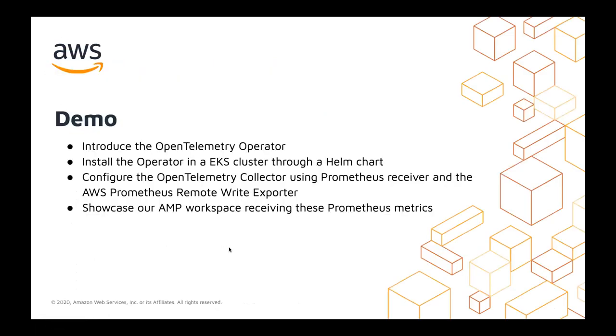So that said, we have a very cool demo. I'd like to introduce Shibo who will be walking through the OpenTelemetry collector, installing it in an EKS cluster through a Helm chart and then configuring the collector using the Prometheus receiver and the remote write exporter, AWS specifically because it has SigV4 support to be able to talk to our AMP service. And then of course, showcasing the AMP workspace with these Prometheus metrics. So with that said, Shibo, over to you.